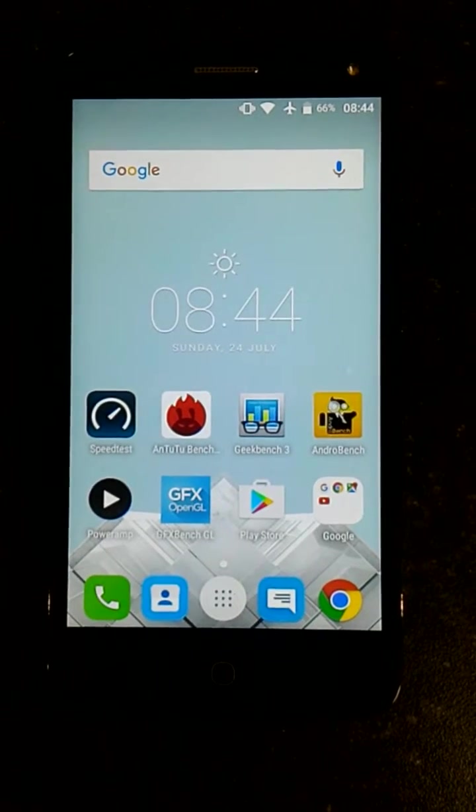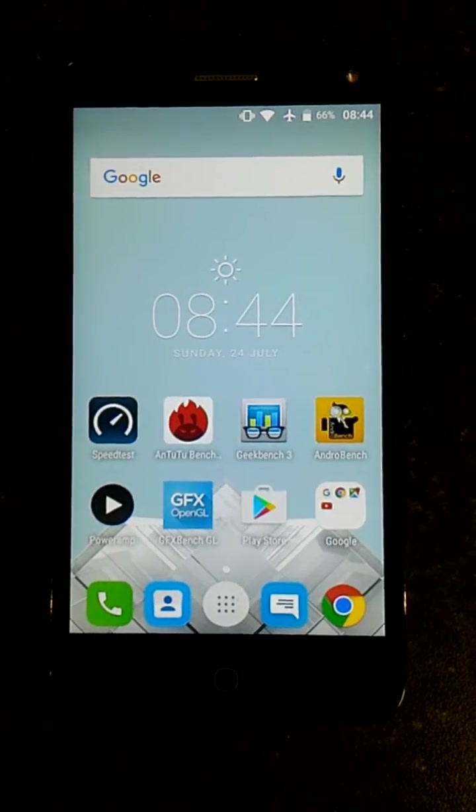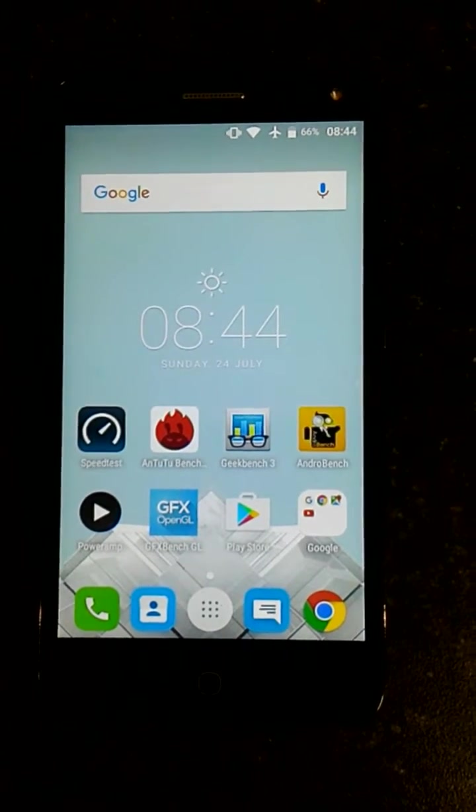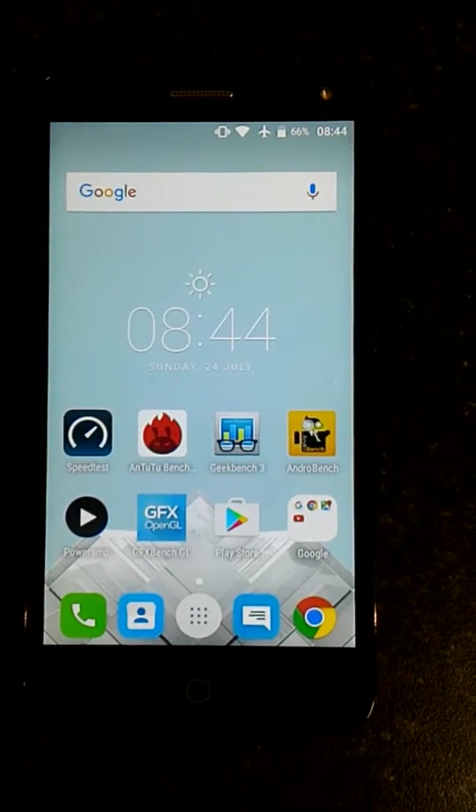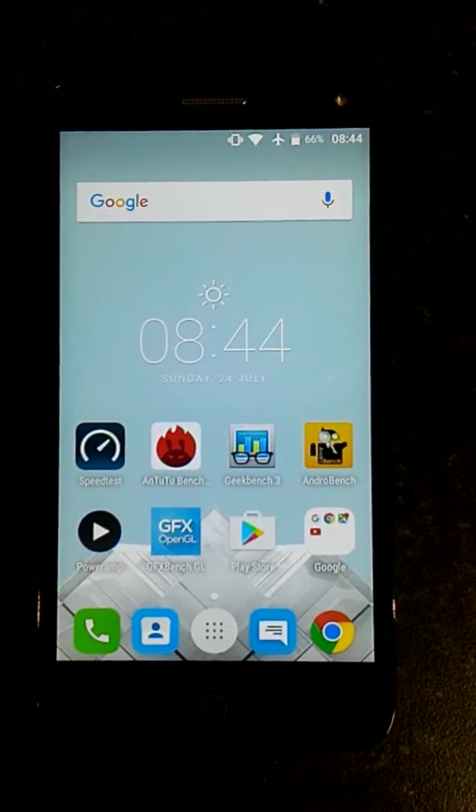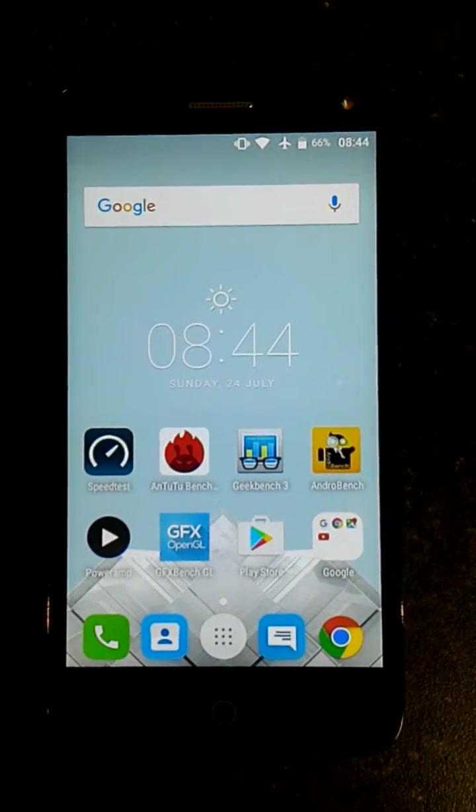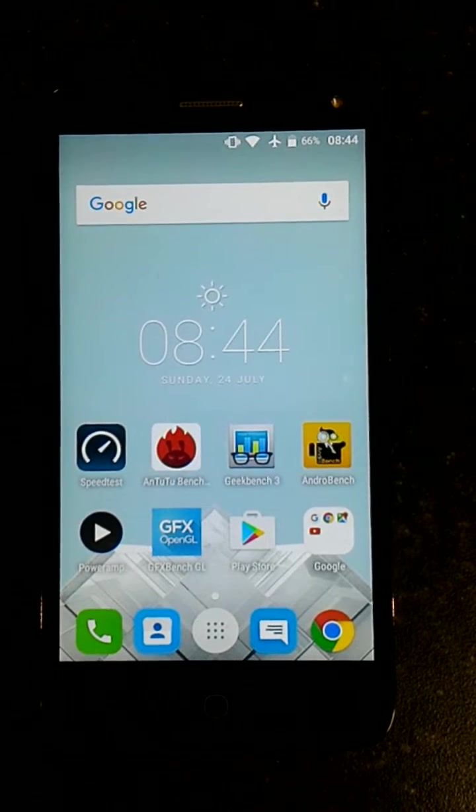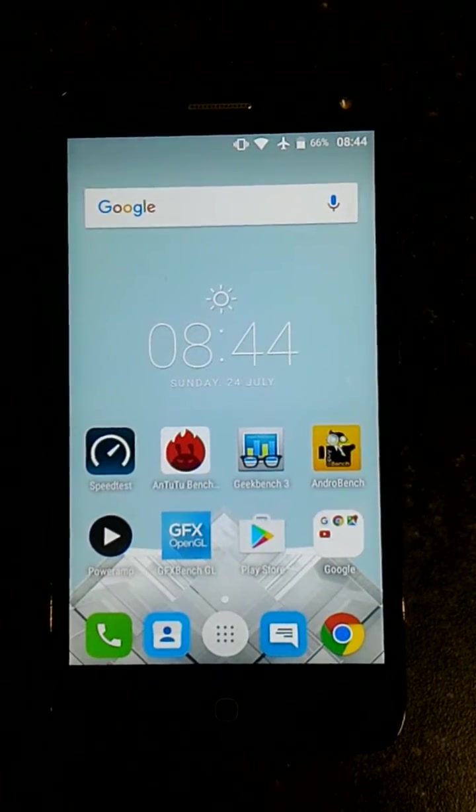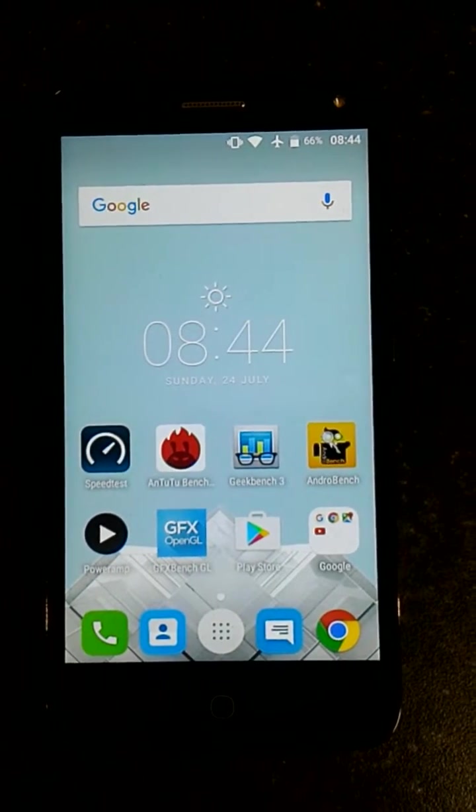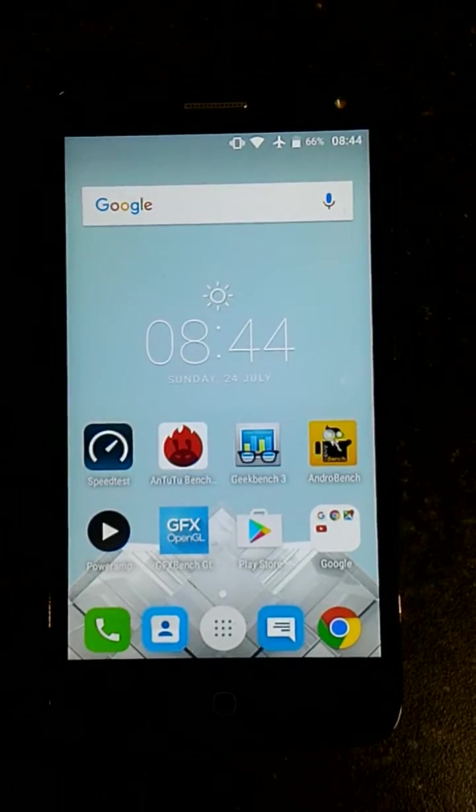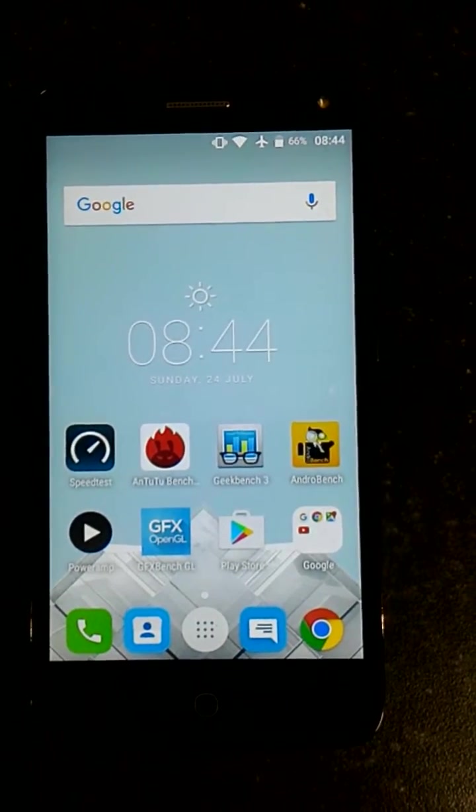Hi again everyone, this is Adrian Hughes here with another look at the Alcatel POP4. So today we're looking at the benchmarks for those of you curious out there. This is running a 1.1GHz Snapdragon 210 with 1GB of RAM and 8GB of internal storage.